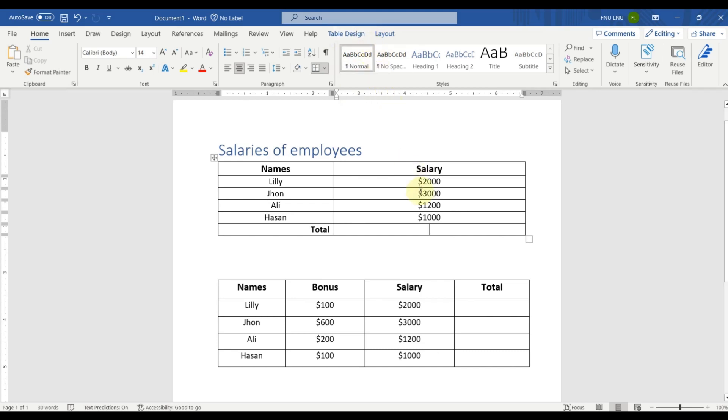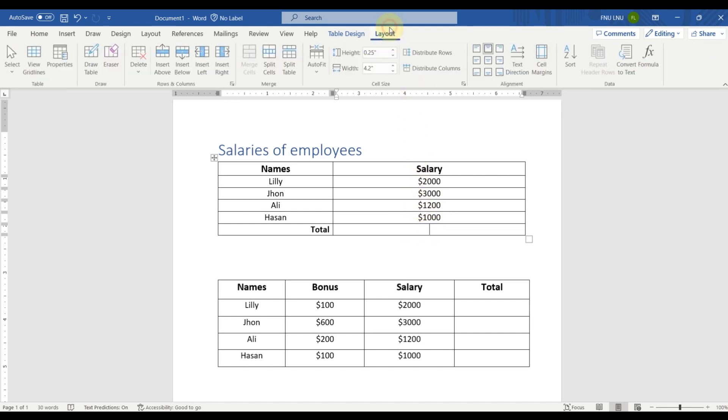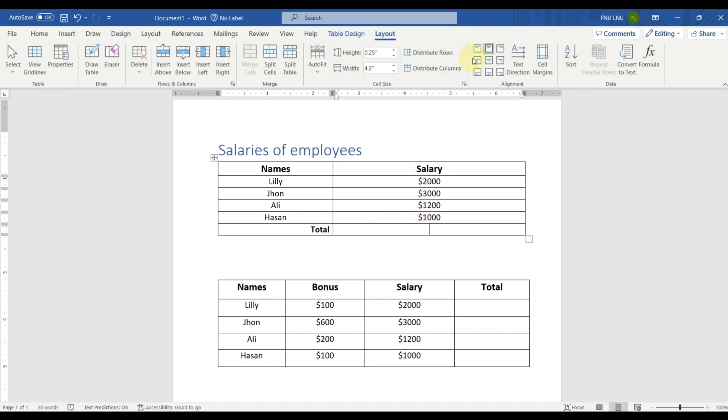Now, for example, we want to calculate the total of all these salaries. So we will click here on this cell and then we will go here in layout and we will click on formula option.